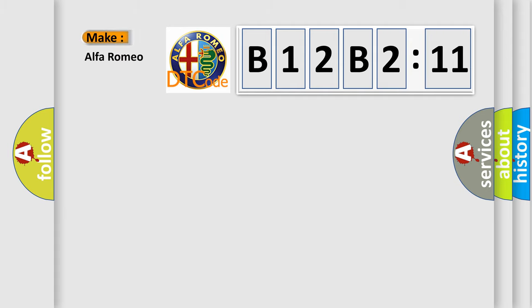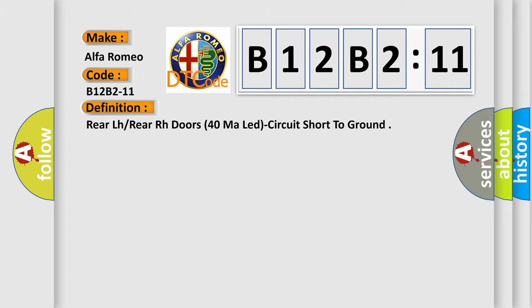So, what does the diagnostic trouble code B12B2:11 interpret specifically? Alfa Romeo car manufacturers. The basic definition is: Rear LH or rear RH doors 40m lead circuit short to ground.